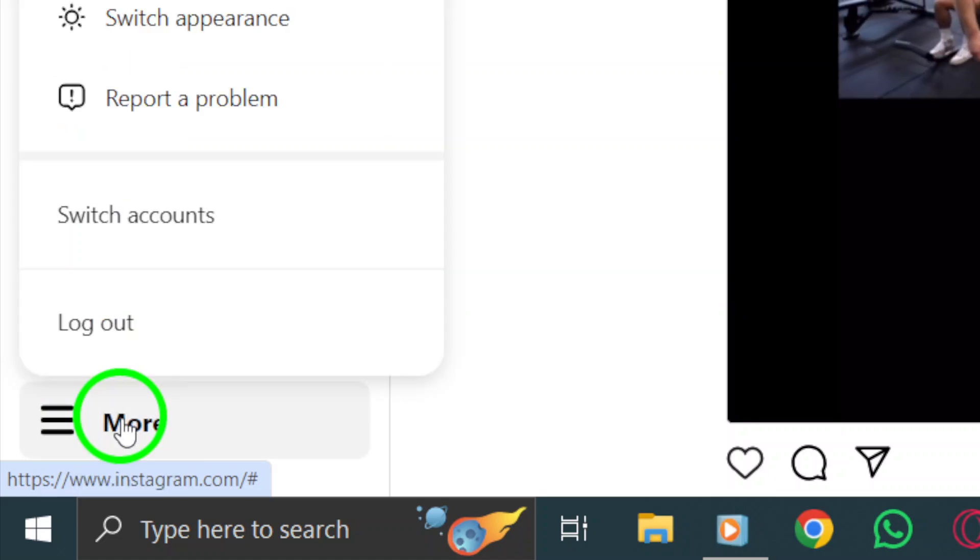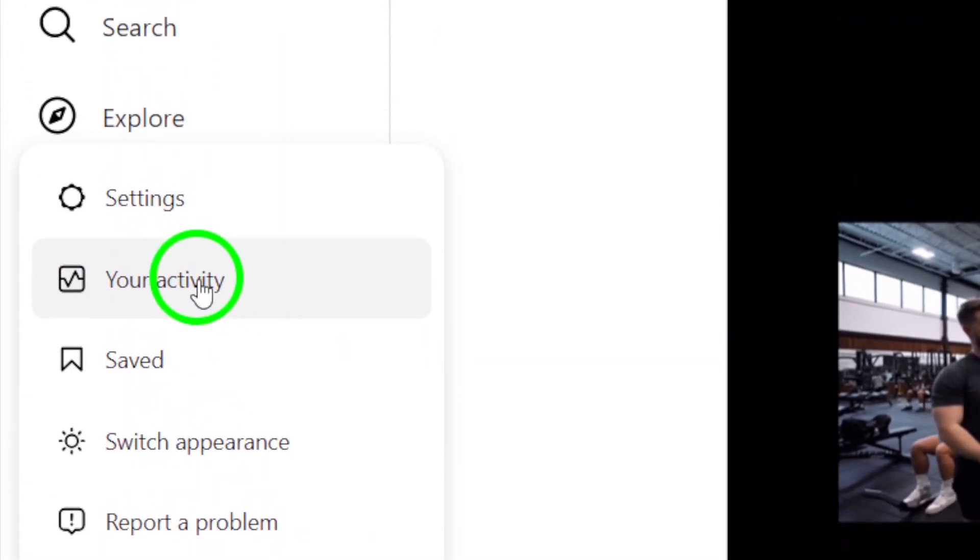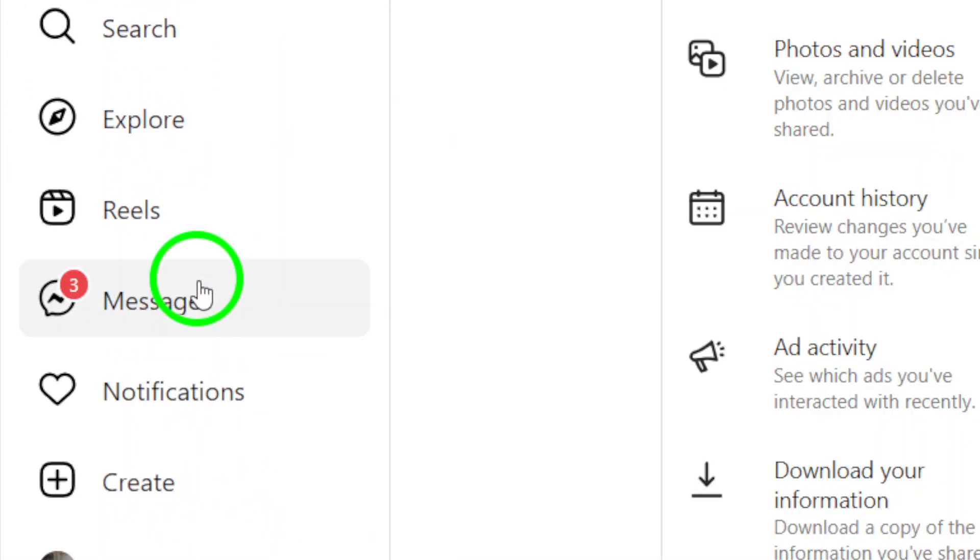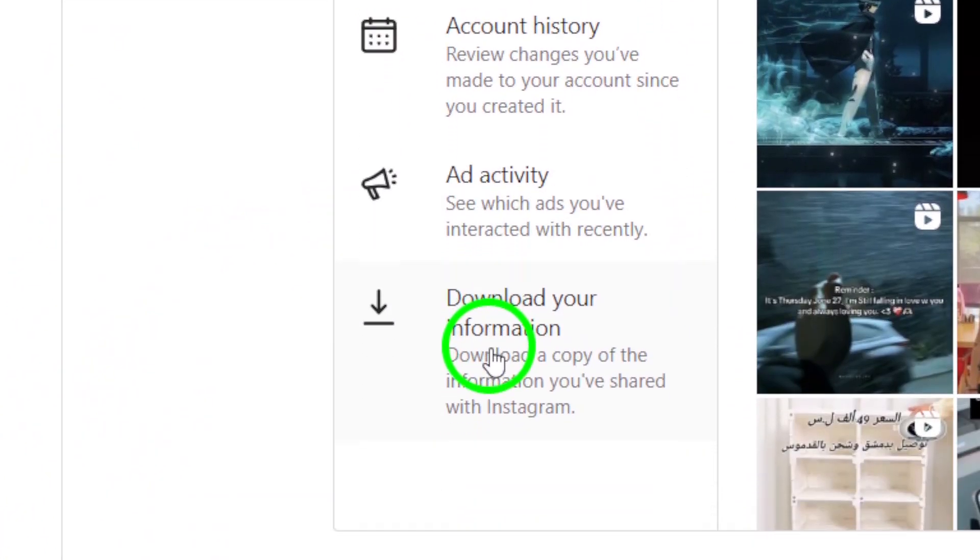From there, click on Your Activity. This will take you to a new page where you can see different sections of your Instagram activity.